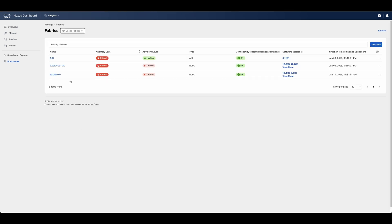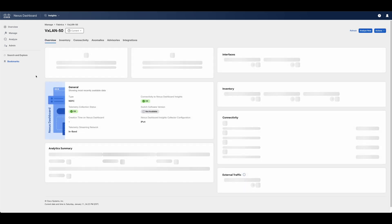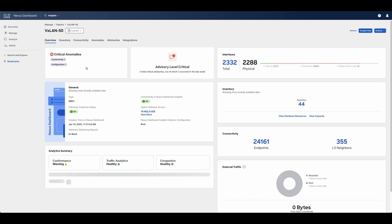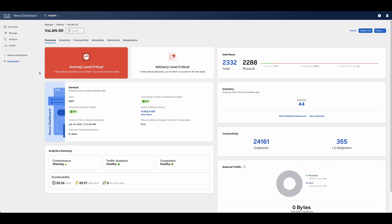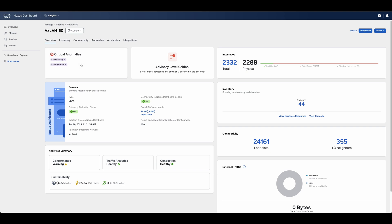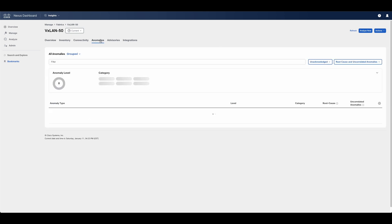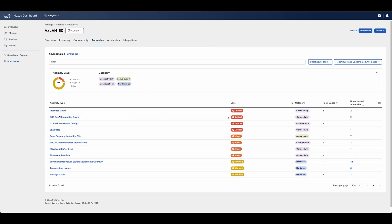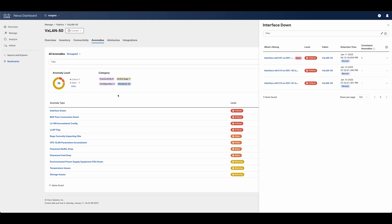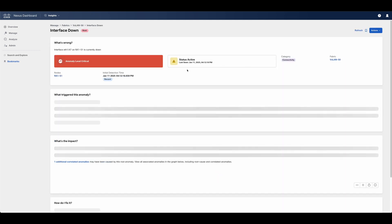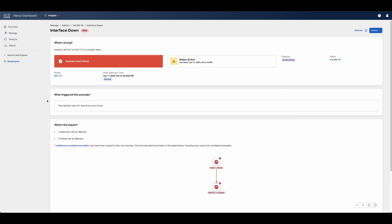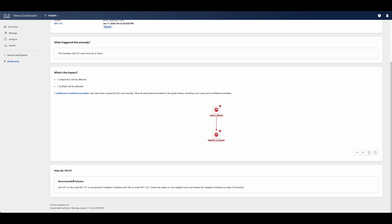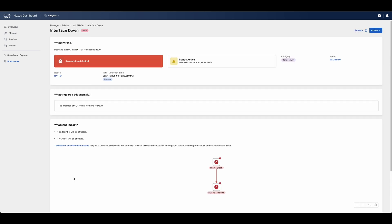Going back to the fabric overview, the user can easily view the health score of the fabric as shown by the anomaly score, which in this example reflects that there is at least one anomaly in the critical status. Upon clicking, a detailed view of such anomalies can be visualized, displaying what is wrong, what triggered this anomaly, what's the impact, and recommendations to fix it based on Cisco TAC and technical marketing knowledge gathered throughout the years.